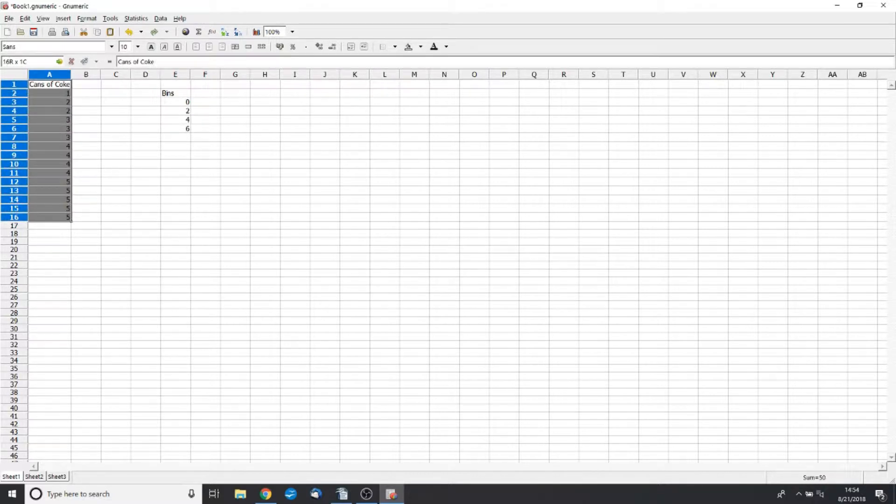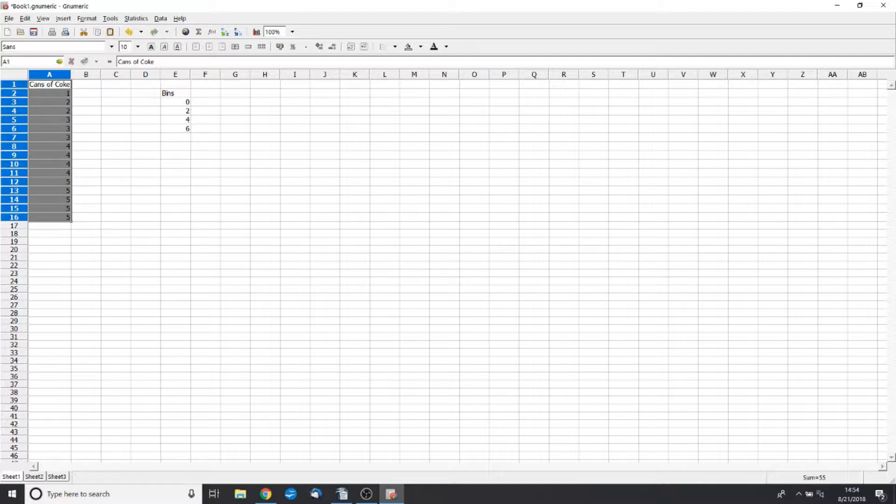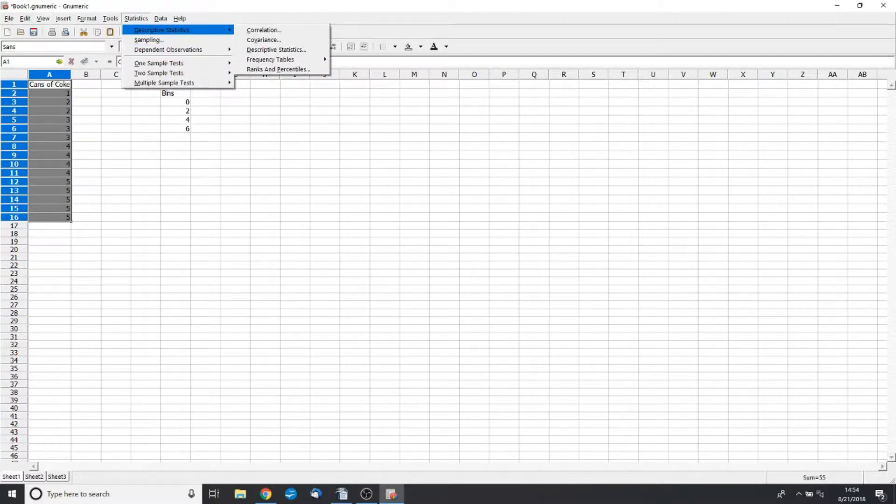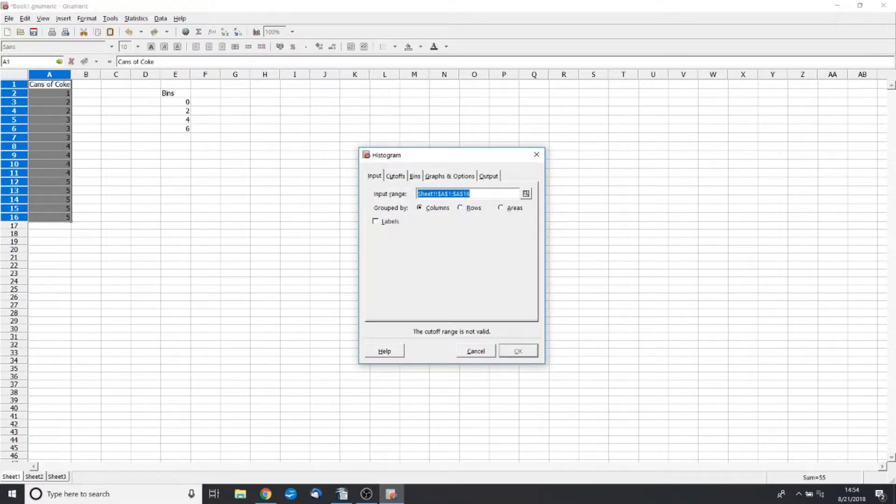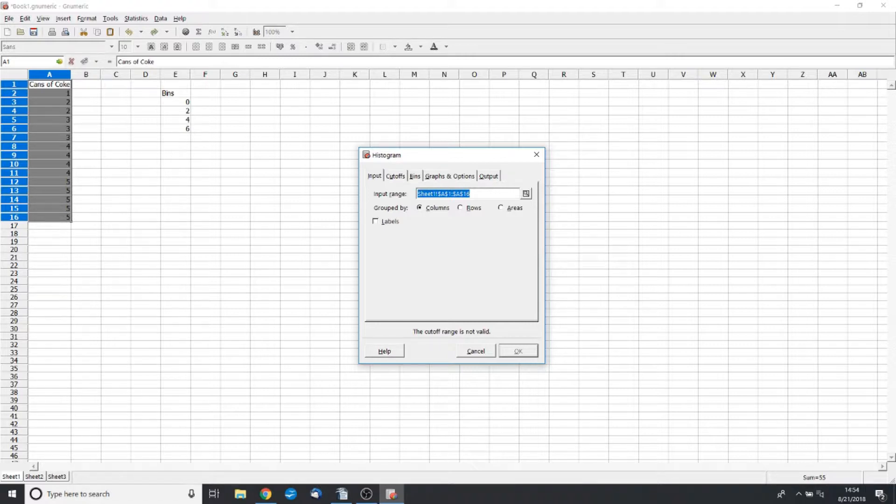So select our range of data here. We're going to go to Statistics, Descriptive Statistics, Frequency Tables, and click on Histogram. Now our input, we can check. We have Alpha 1 to Alpha 16, which is correct.